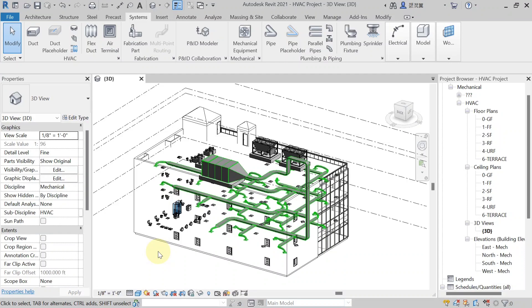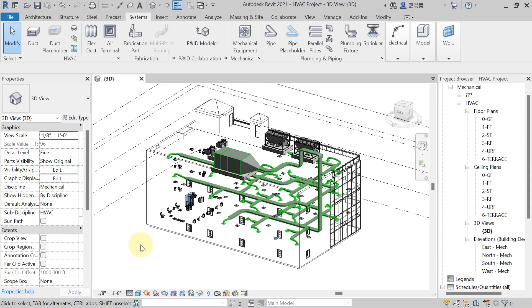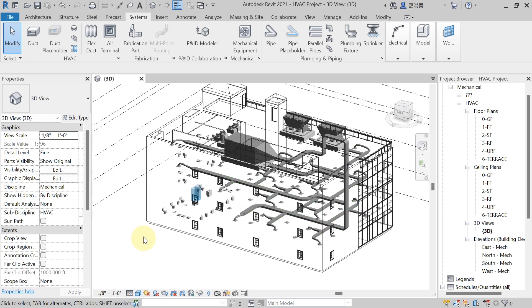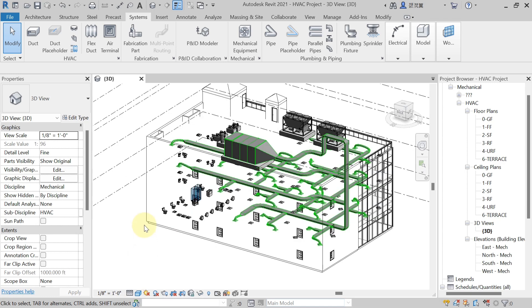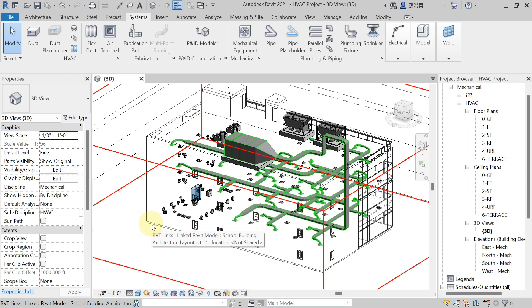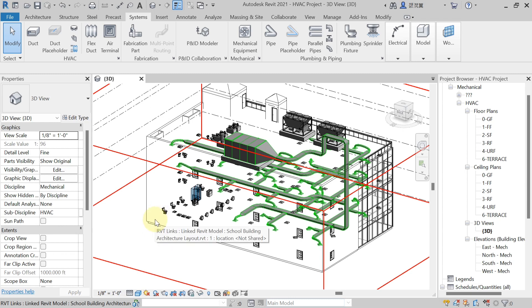Welcome back to the new lecture. In this lecture we have to discuss automatic duct sizing in Revit. First, come to the floor plan. For automatic duct sizing, we have to split the duct wherever there is expected to have a reducer.